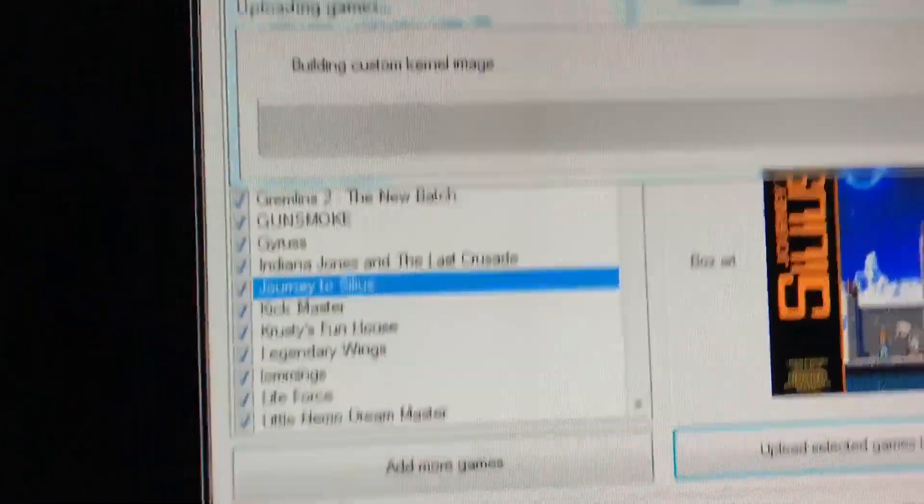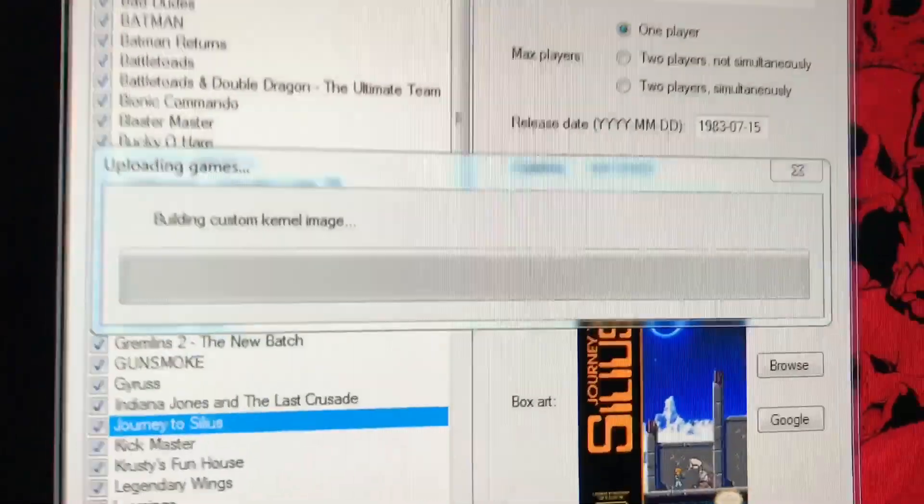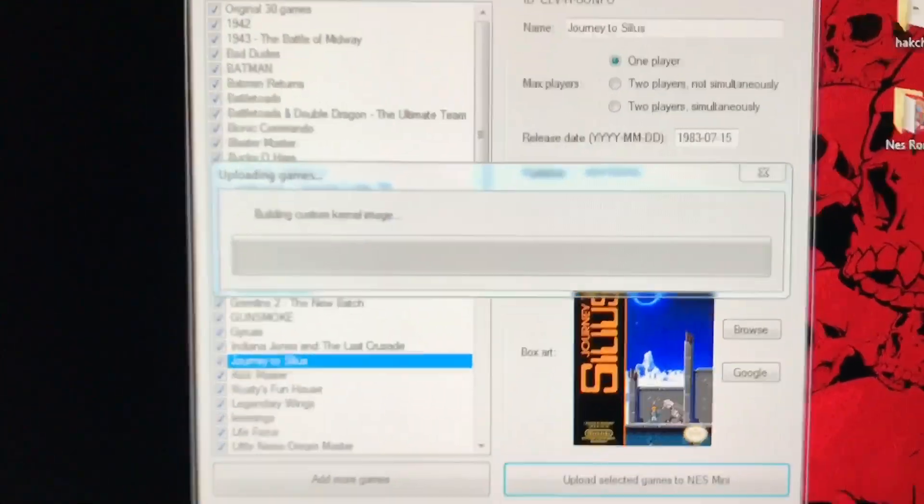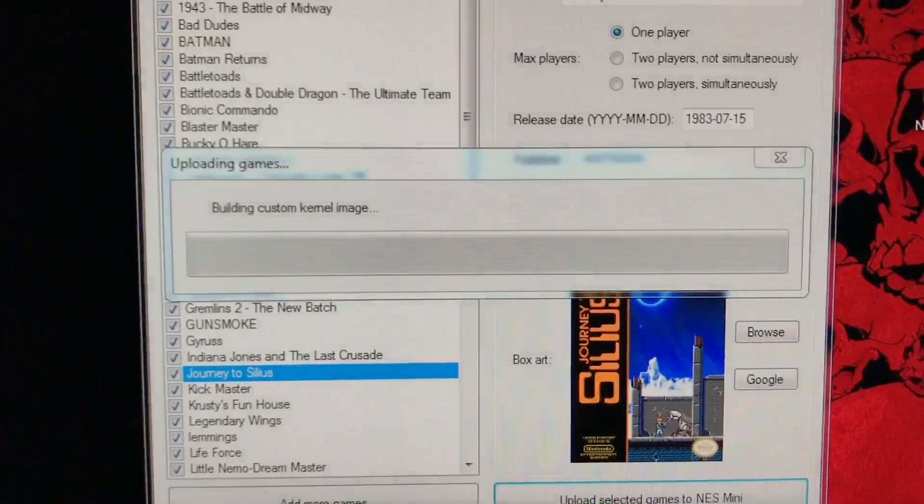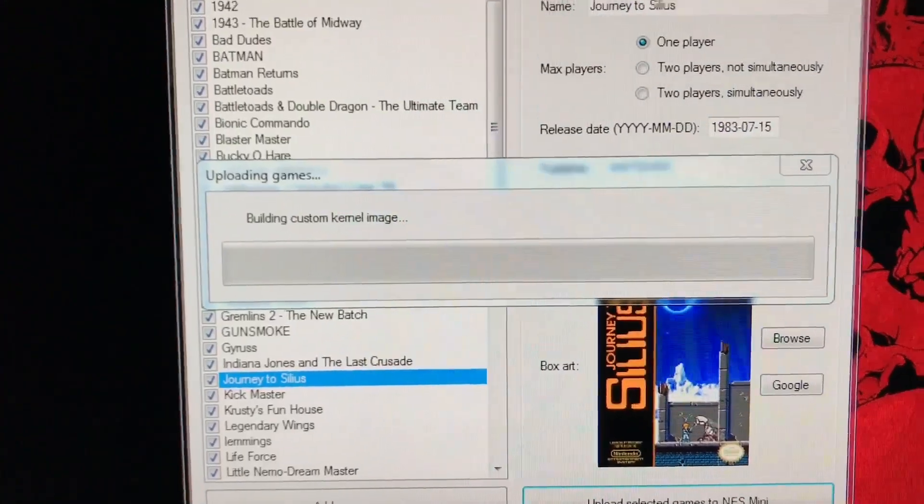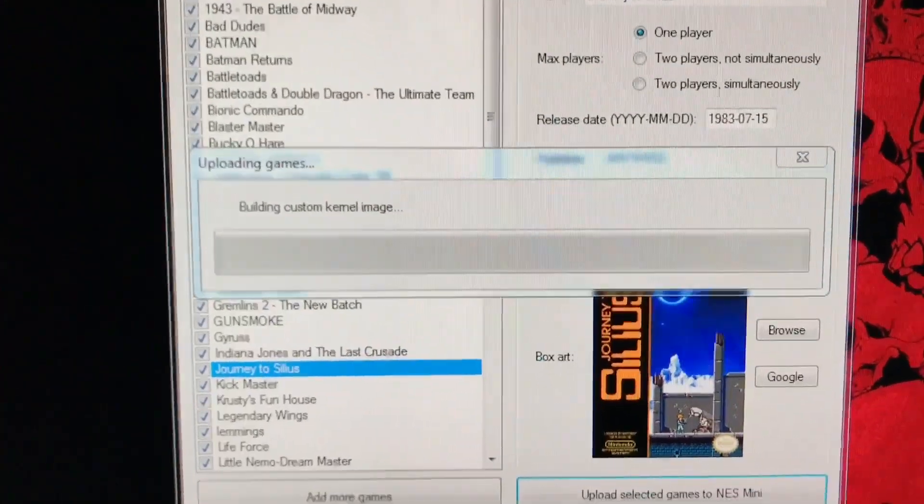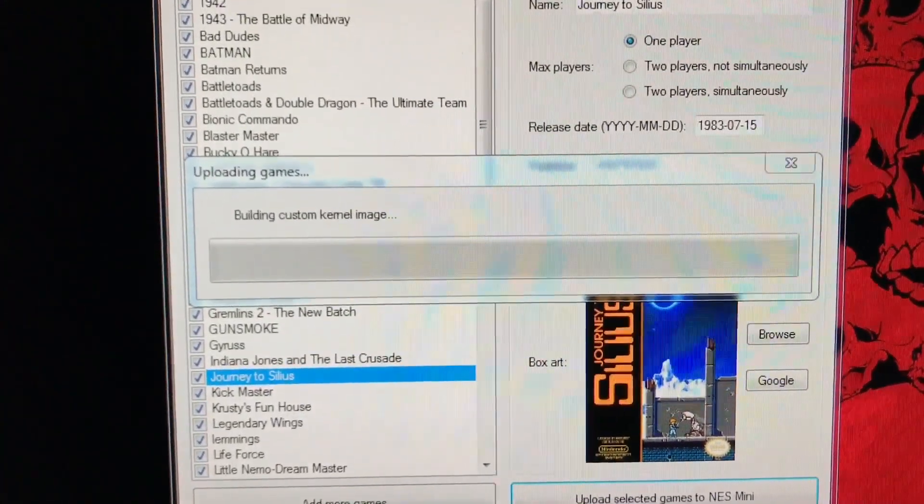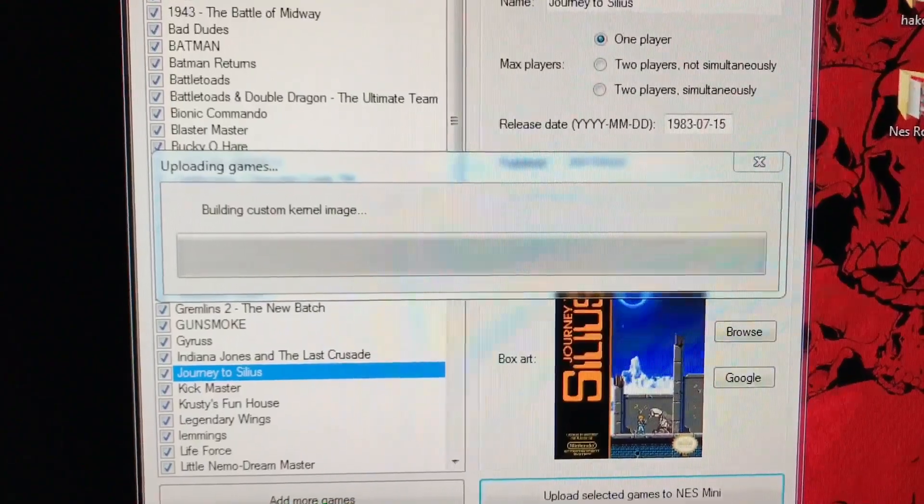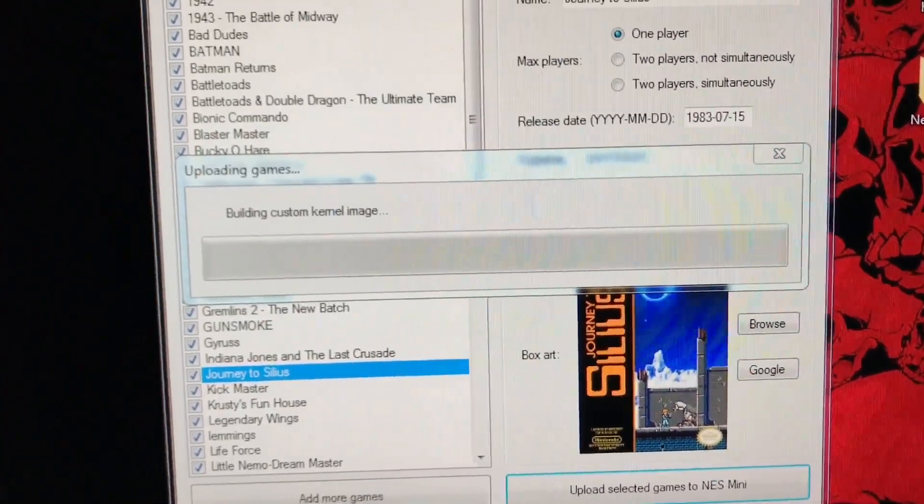And then you should hear that, and then it should start uploading your selected games. It's very easy, very easy. I understand how people don't want to break their consoles, and so like this does, it's going to take a few minutes.